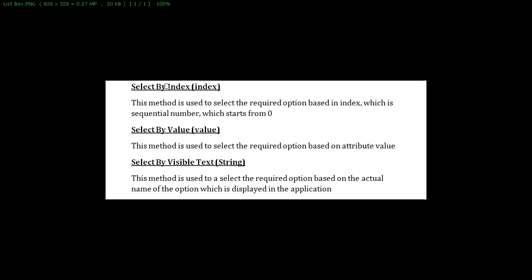What is select by index? For example, in a list box we can see 10 values. Using the index 0, 1, 2, 3 we are selecting that particular index value.